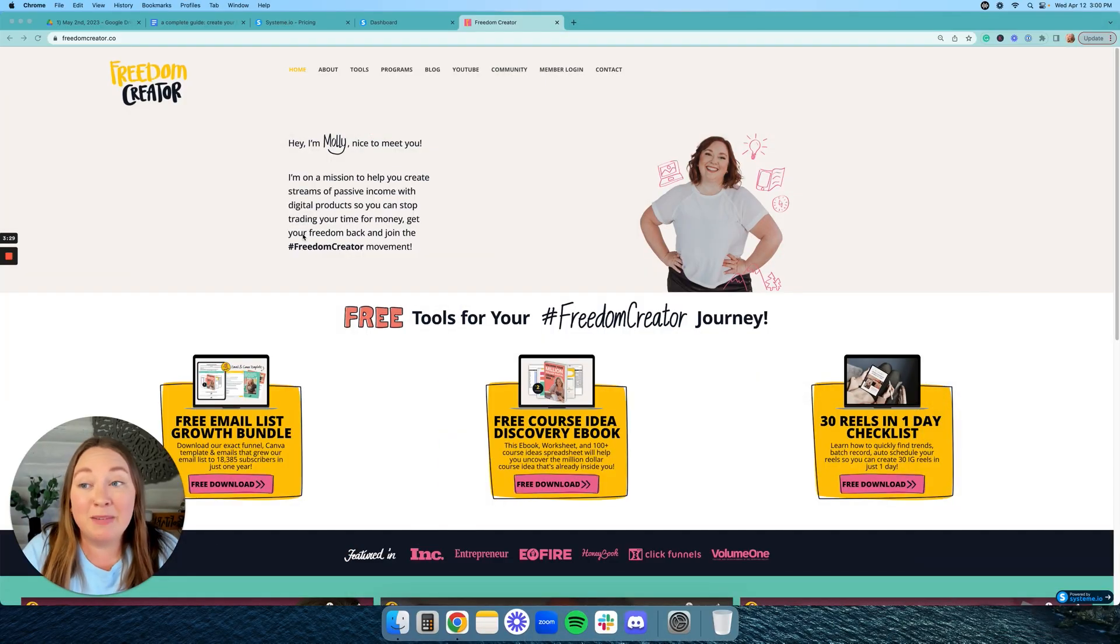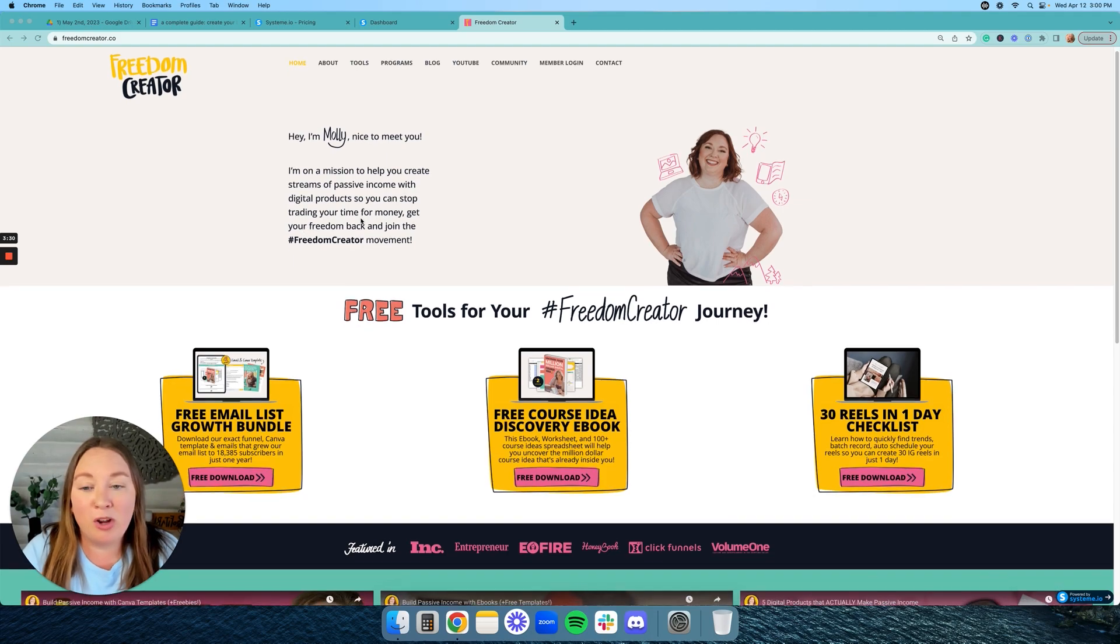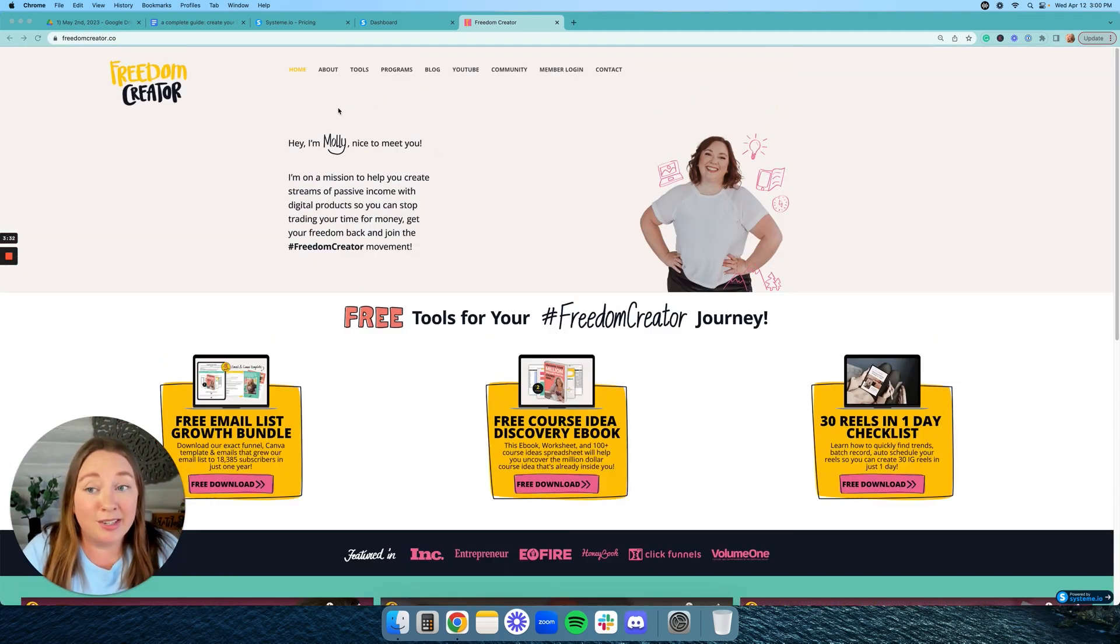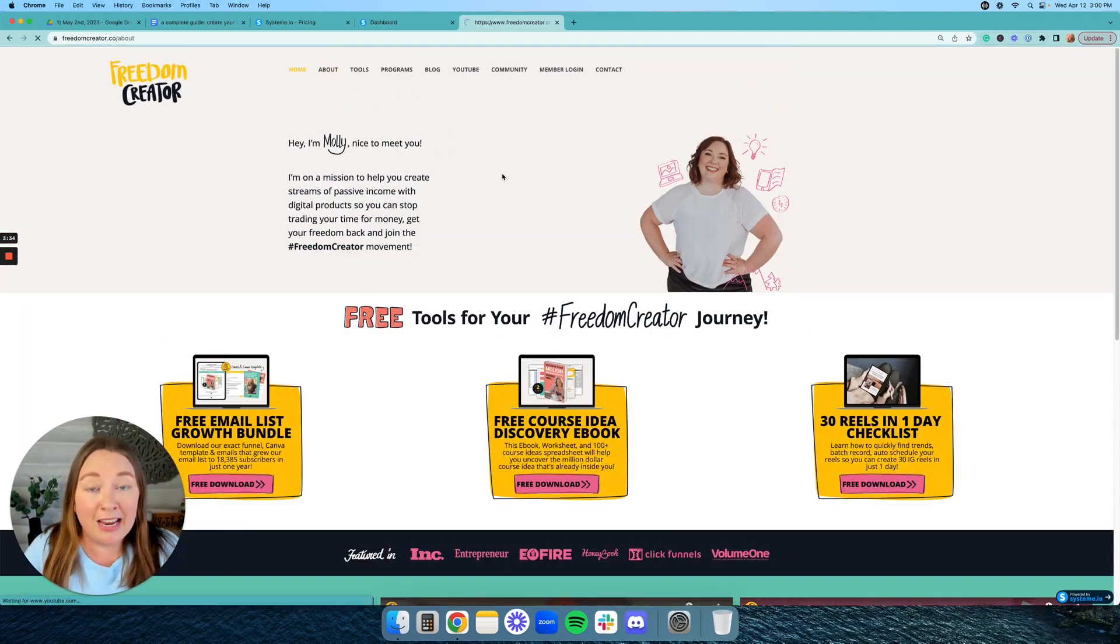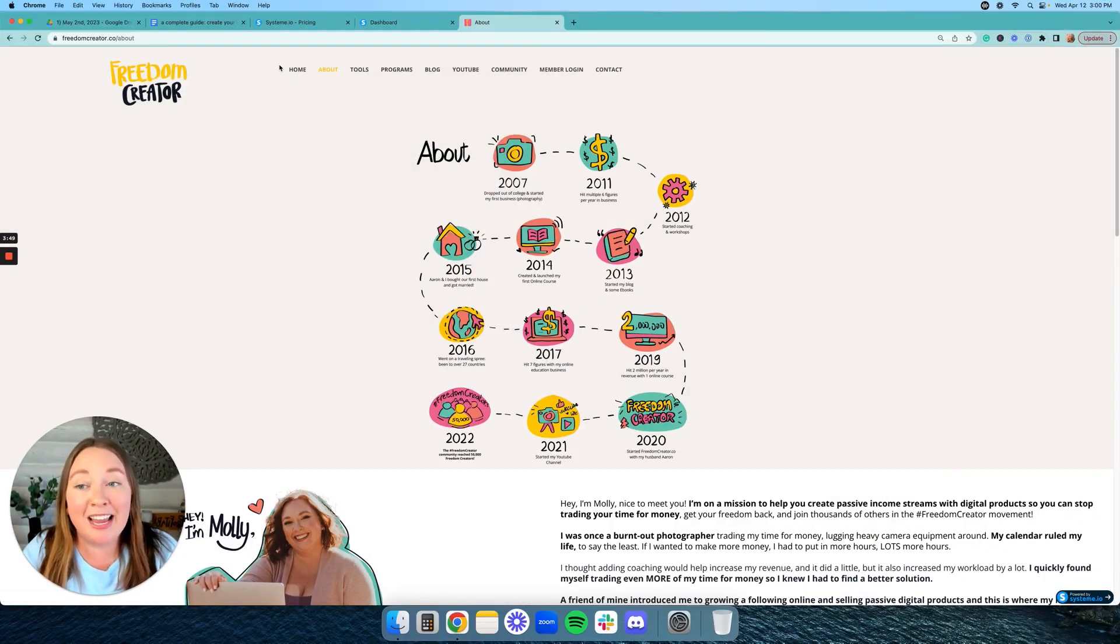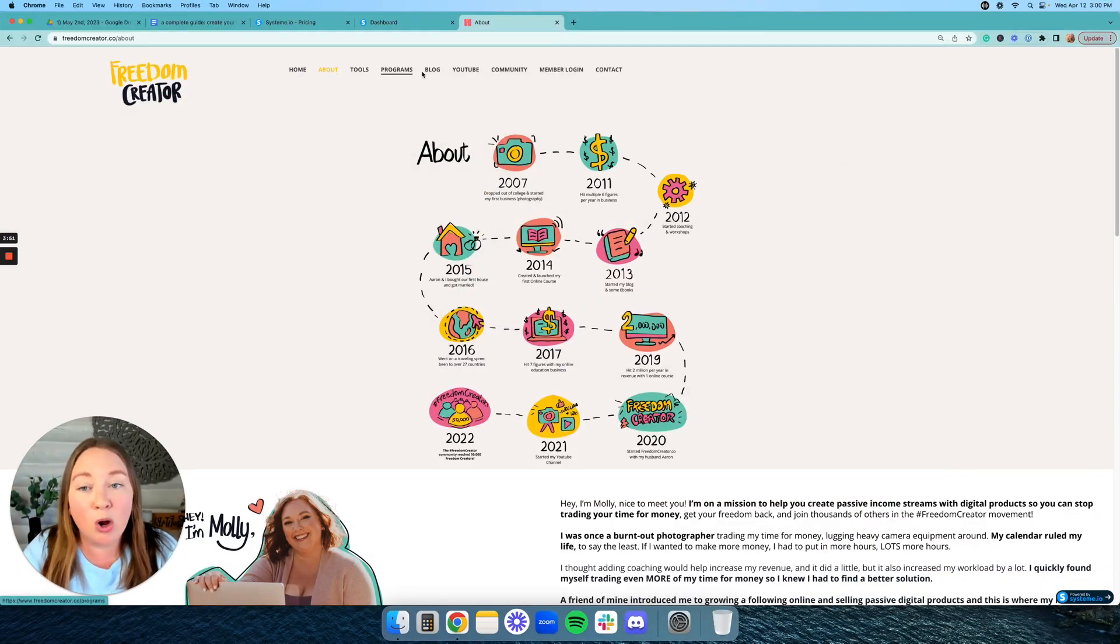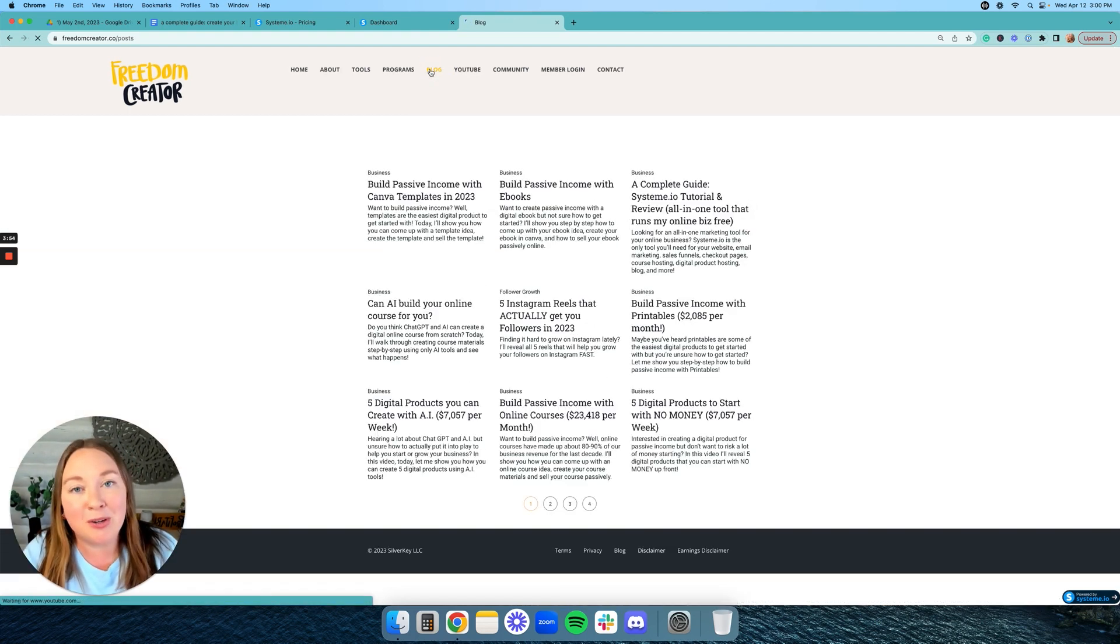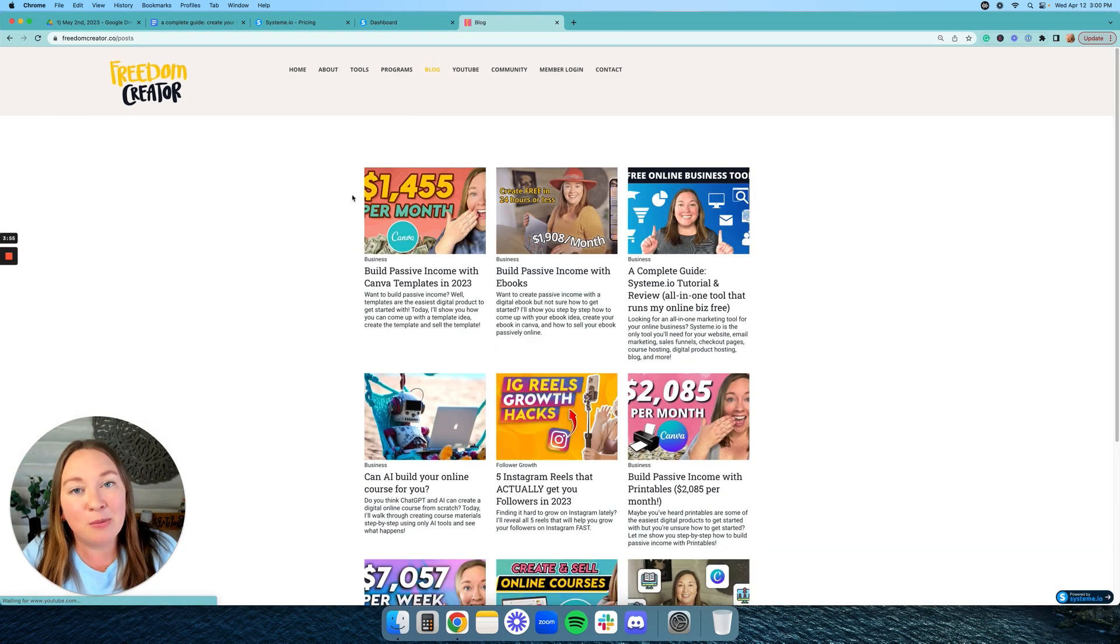Okay, so this is my website, freedomcreator.co. And as you can see, this is a fully fledged out website, but I'm here to show you guys what the blog is going to look like, because that's what we're going to build in this video. So as you can see, this is a fully fledged website with a homepage, about, tools, programs, and of course blog, which is what I'm going to focus on in this video.